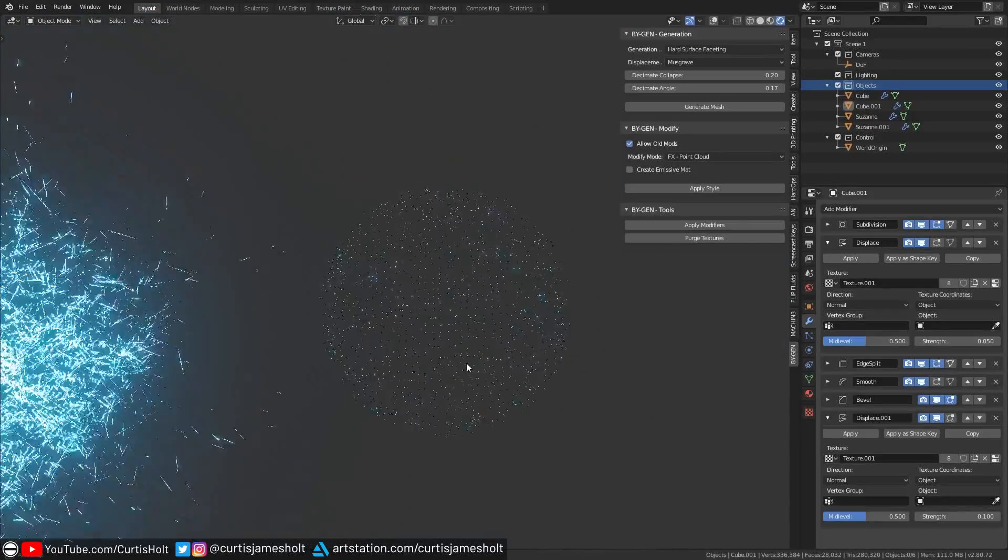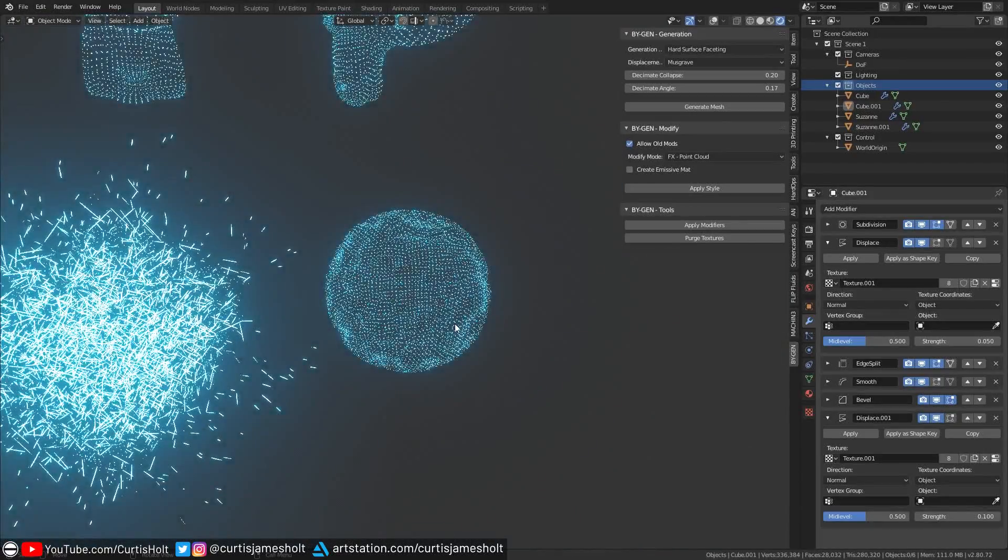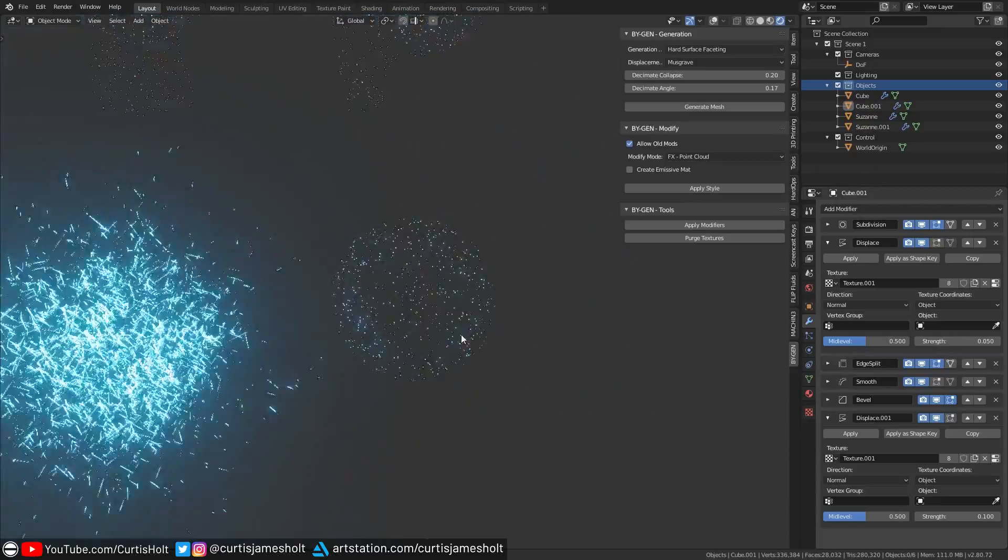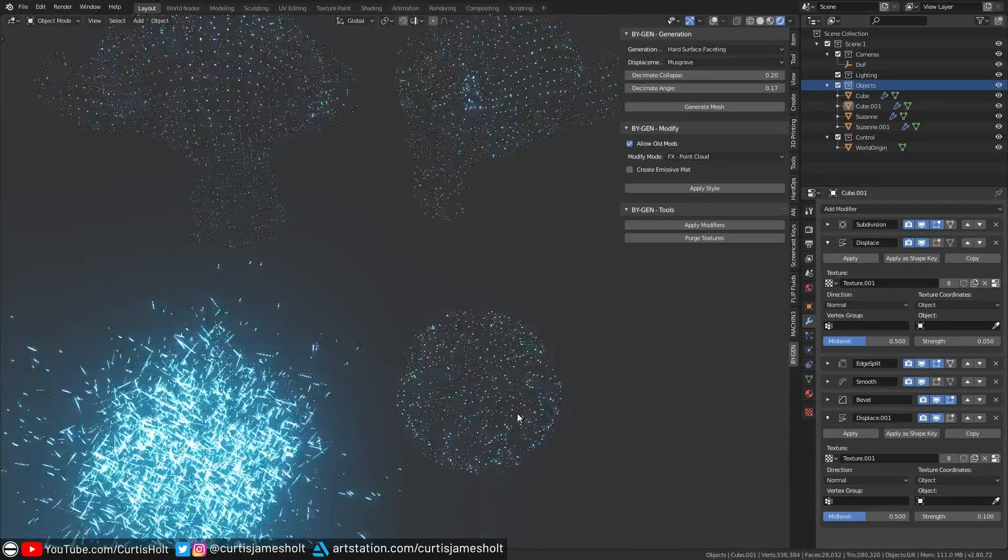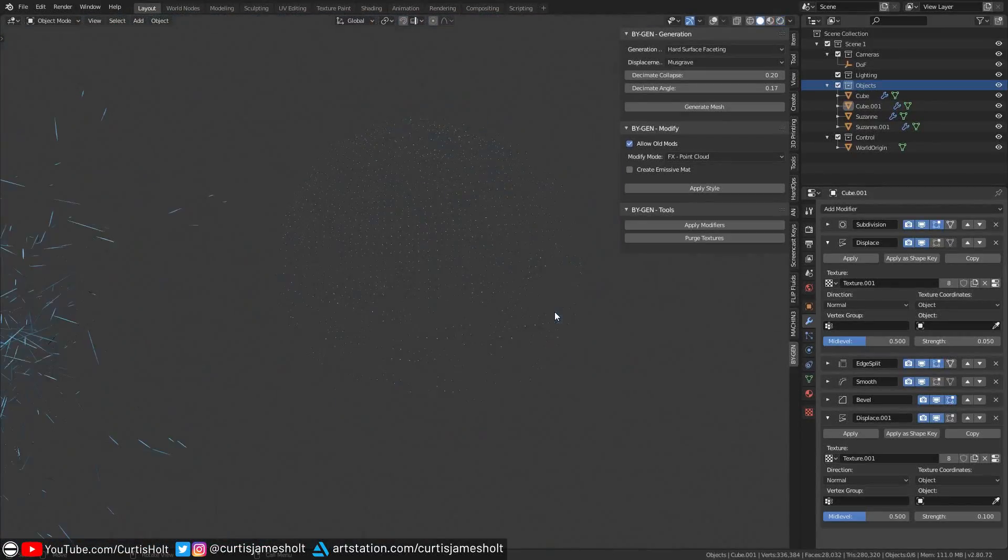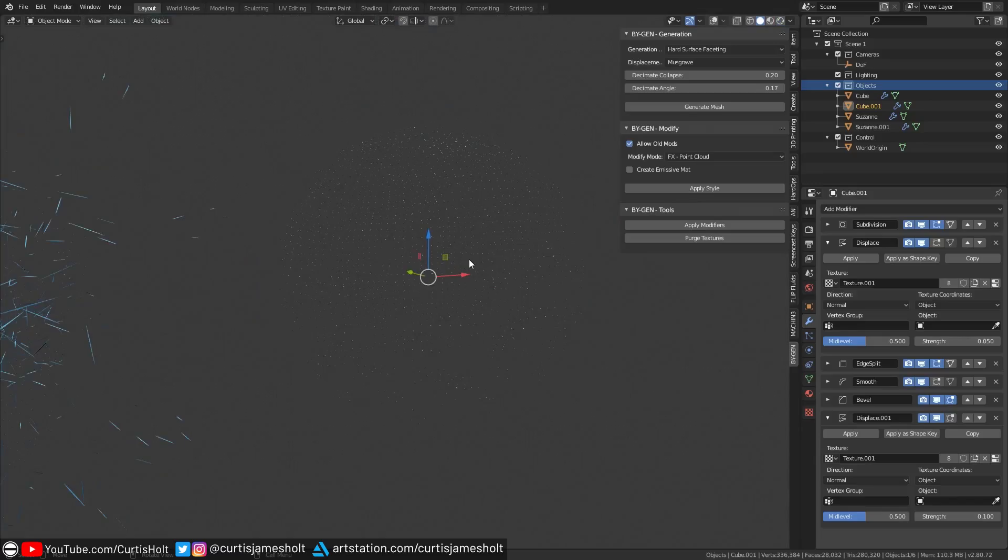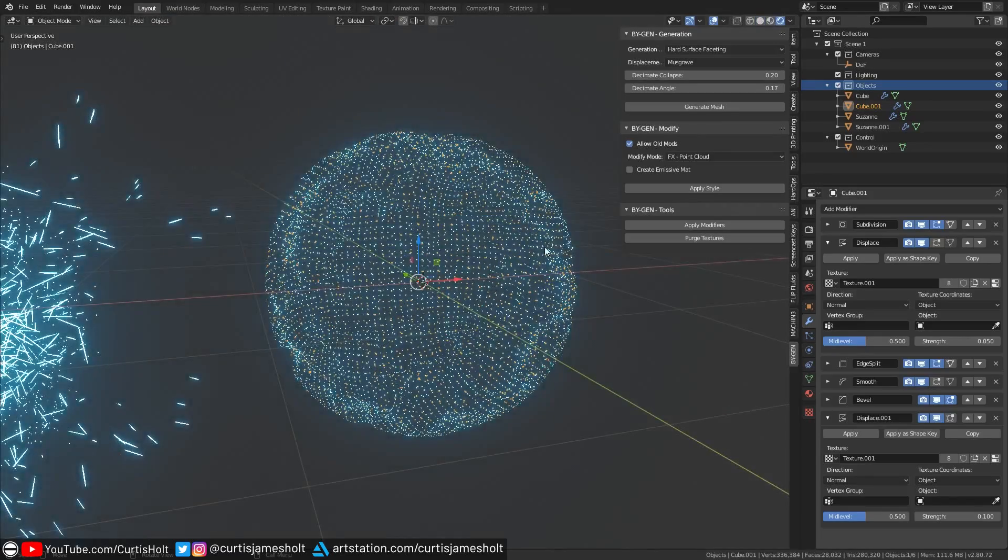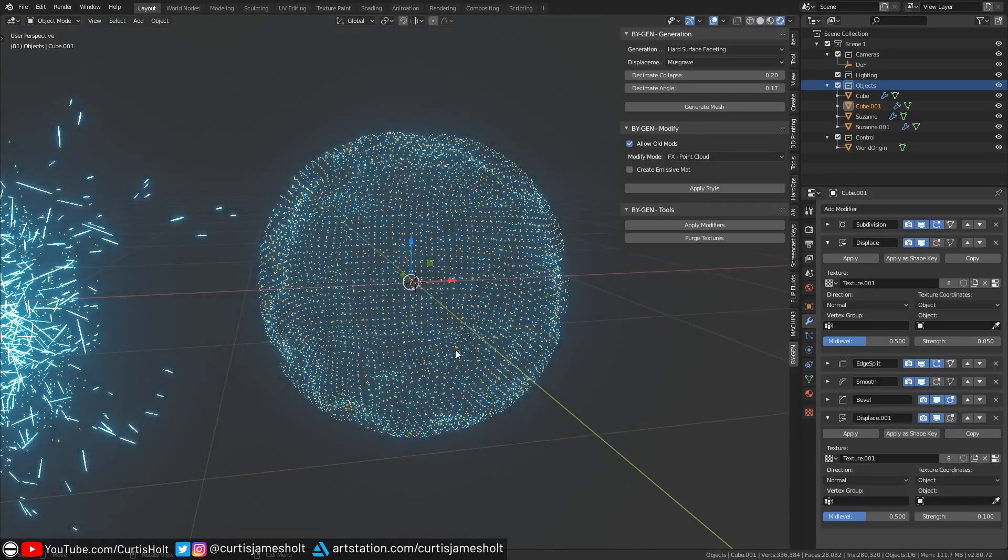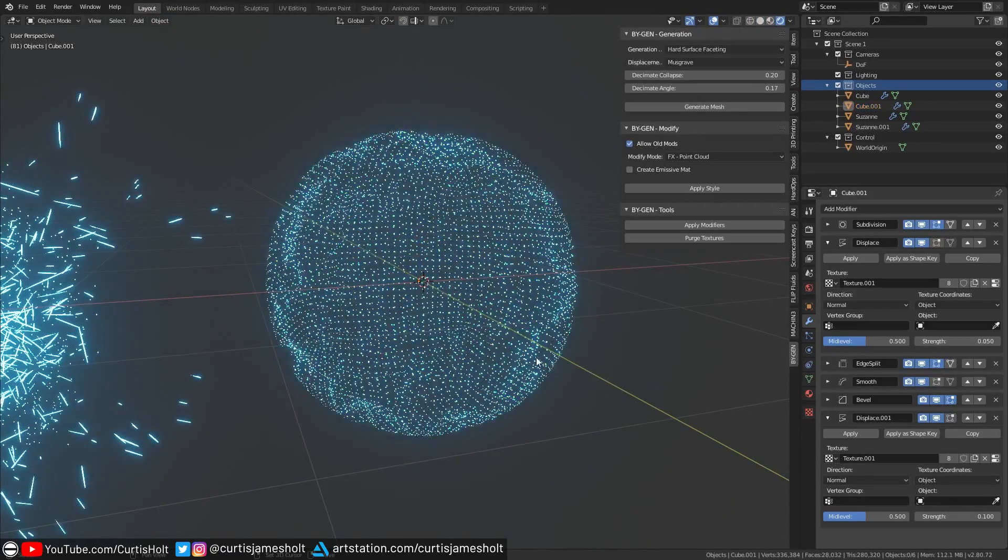If we take a look at this demonstration file I've set up, you can see the results of this effect. The points are quite difficult to see individually in the solid viewport mode, but as soon as we switch over to the EV rendered mode, then the emissive material makes the effect really clear to see.